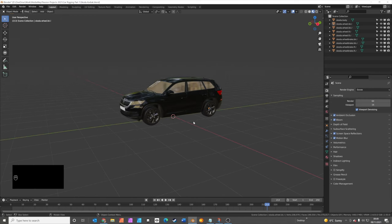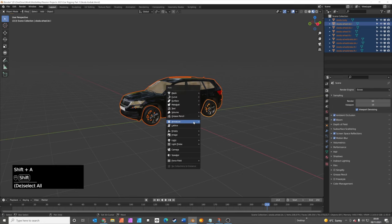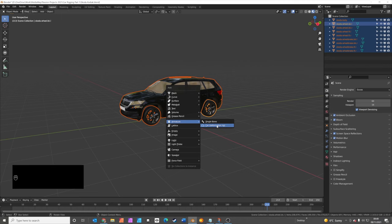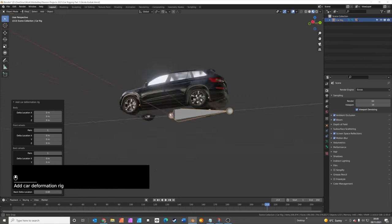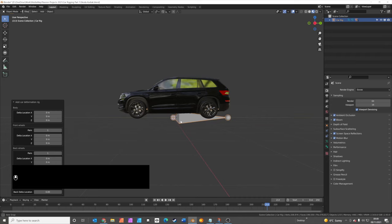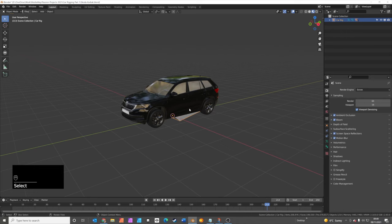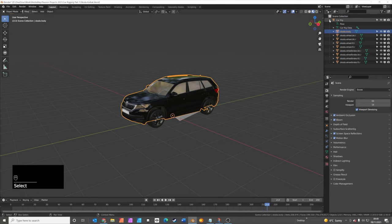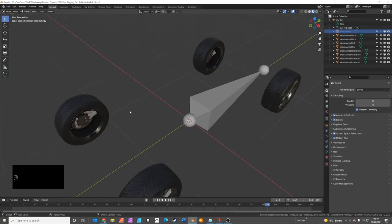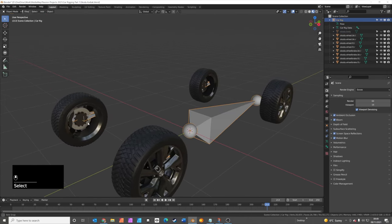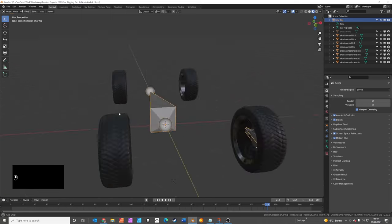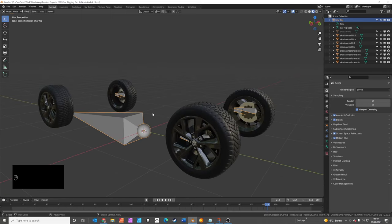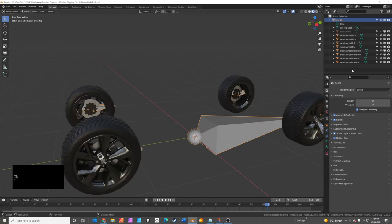So the next thing we're going to do is press A to select all of those parts, press Shift A to add an armature, and then press car deformation rig. Because we've named all of the parts correctly, you'll see we've got a bone for the body of the car. Let me just hide that so you can't see it. You'll actually see we've also got a bone for the brake disc and a bone for each wheel. So in total there are nine bones now for the car.